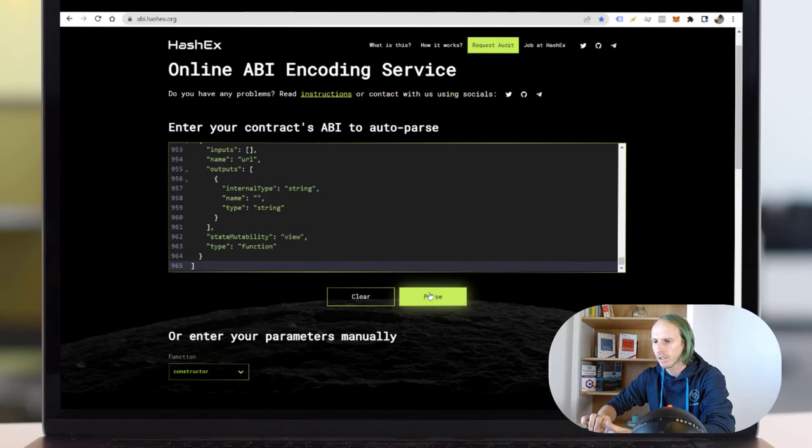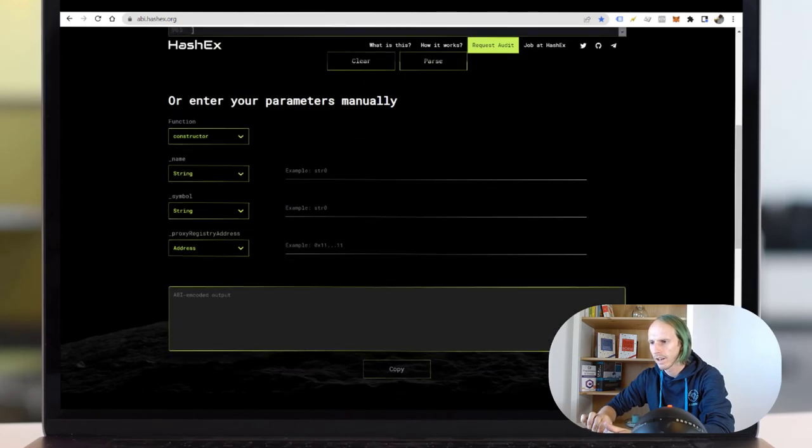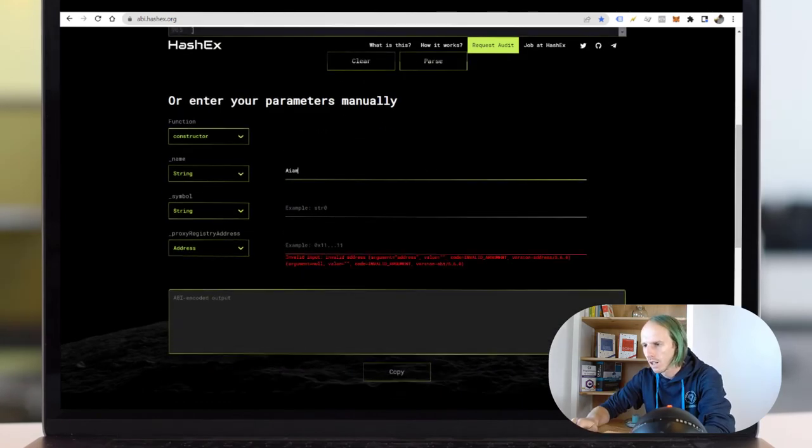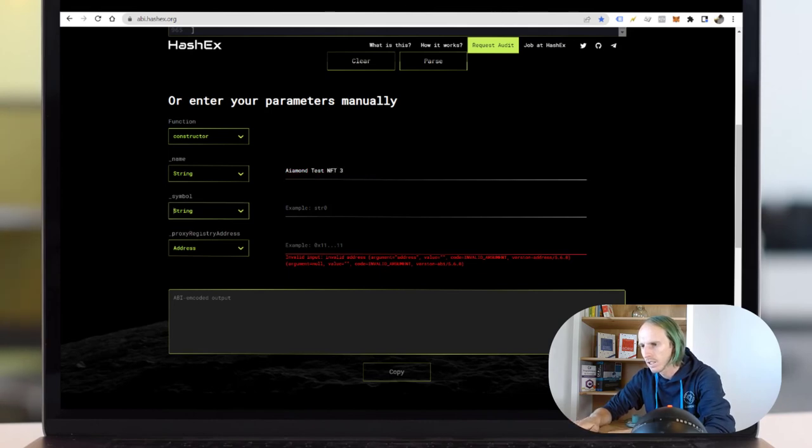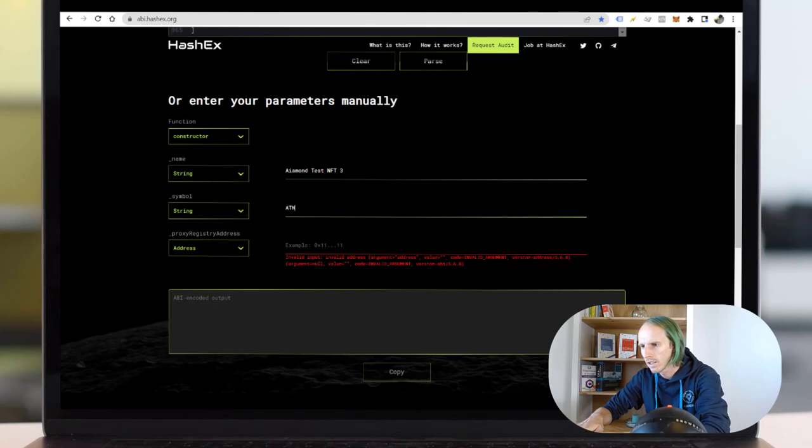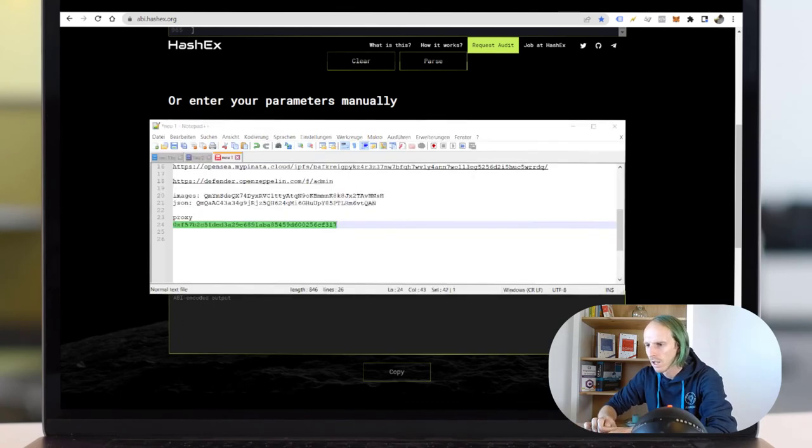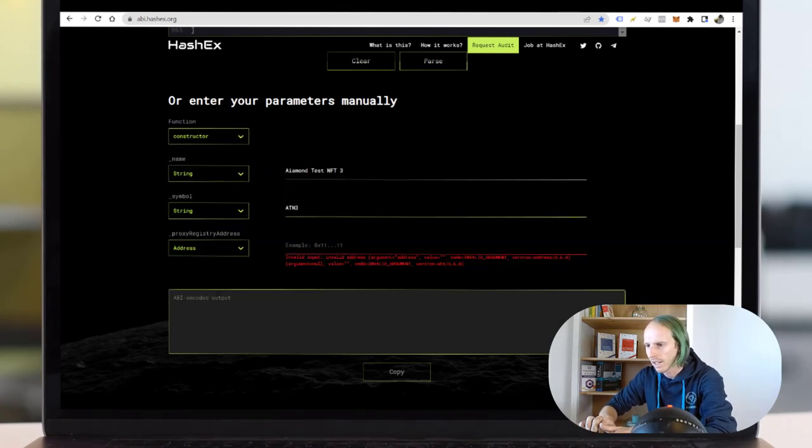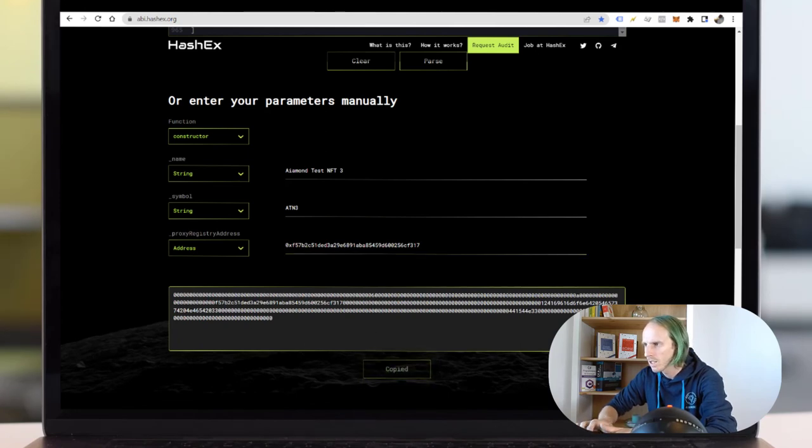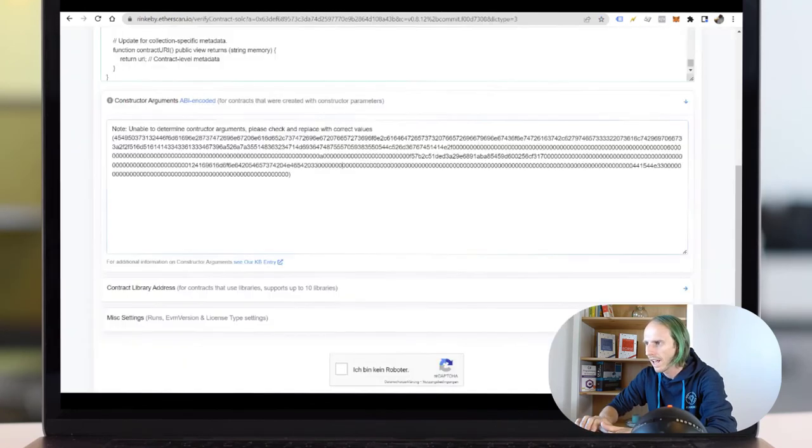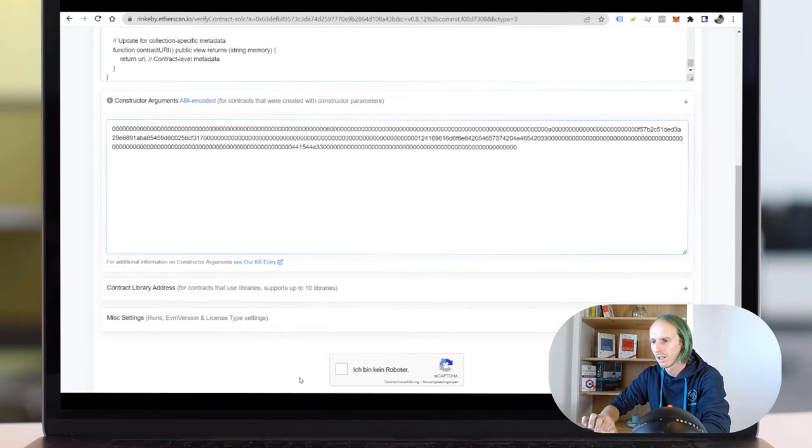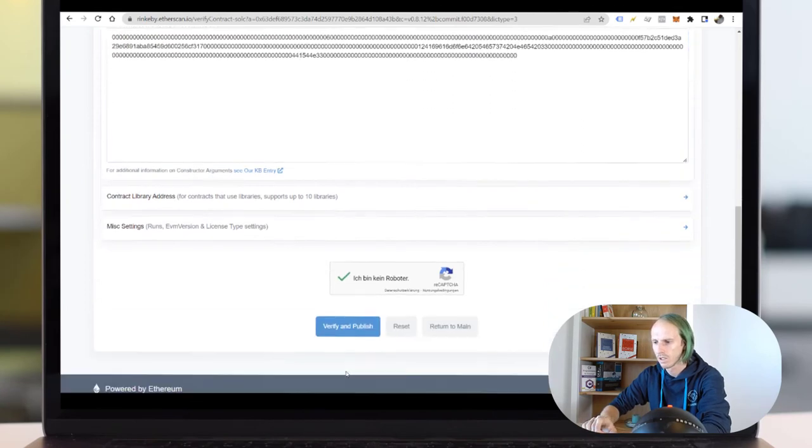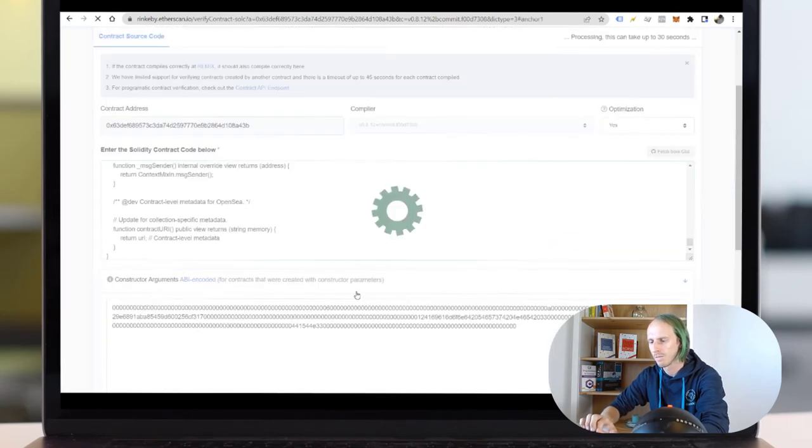And now I have to enter here: Ironman test NFT free, and the proxy address again. I copy this nice little code, I add it here. I'm not a robot. Verify and publish.